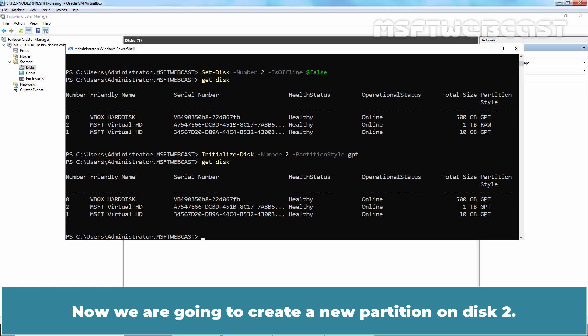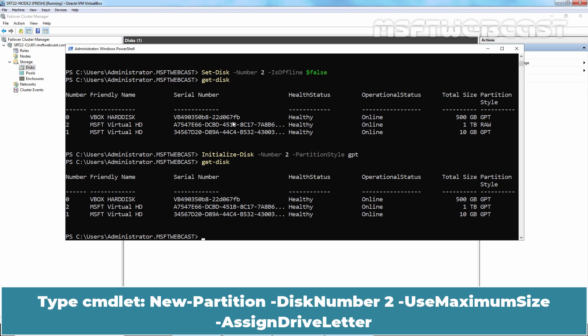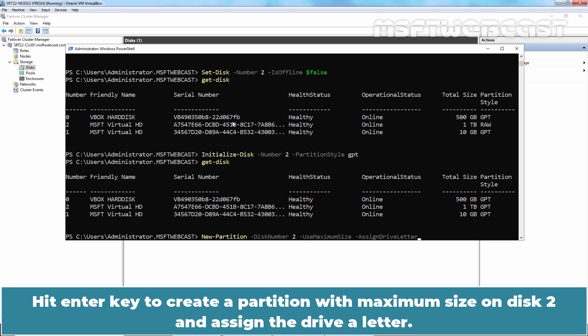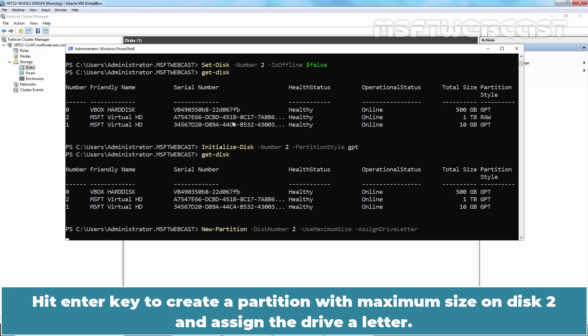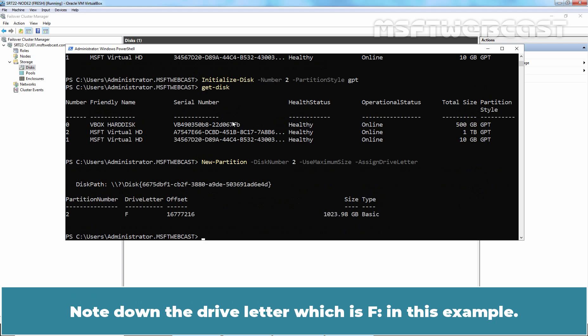Now we are going to create a new partition on disk 2. Type the command new-partition -disknumber -usemaximumsize -assigndriveletter. Hit Enter key to create a partition with maximum size on disk 2 and assign the drive a letter. Note down the drive letter which is F in this example.